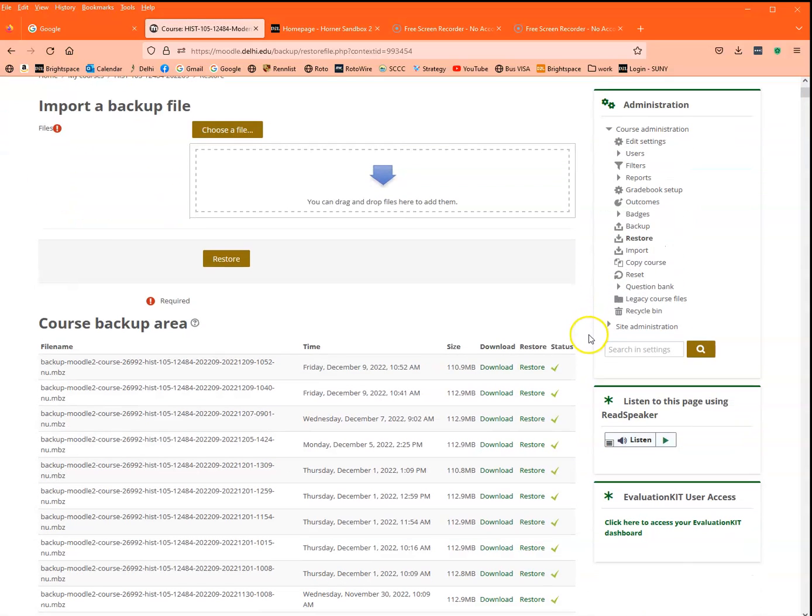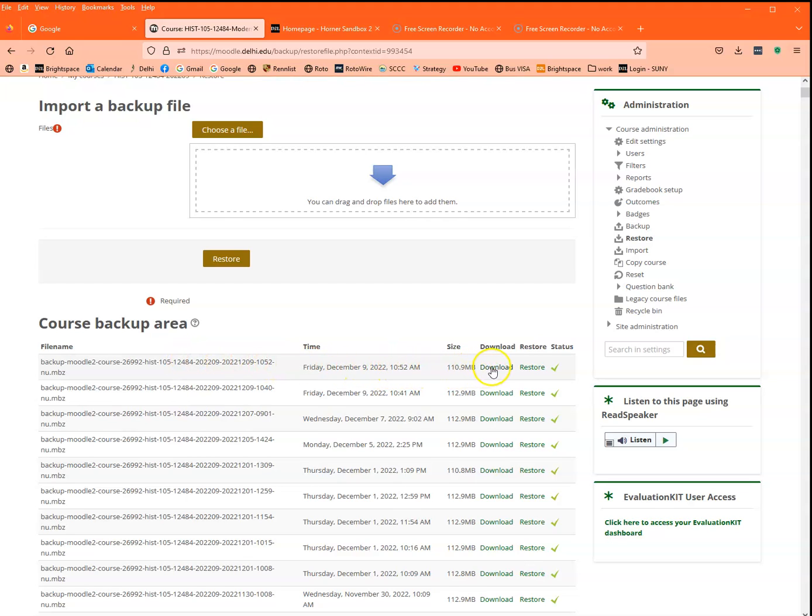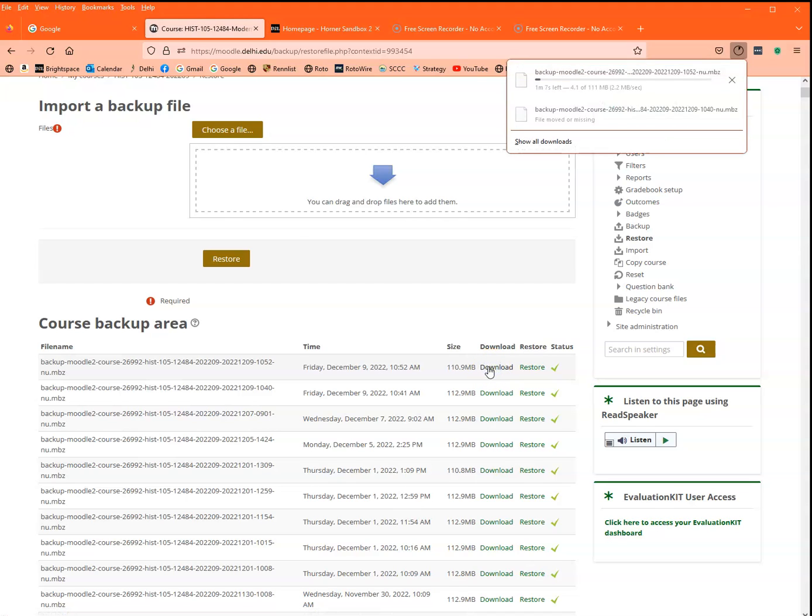Now we're still in my course here, so I have to find that file that I just created. And it will generally be the top one. I can also tell by the time because that's what time it is right now. And I'm going to click on download. And just like before, I'm going to hit the pause key and I'll be right back.